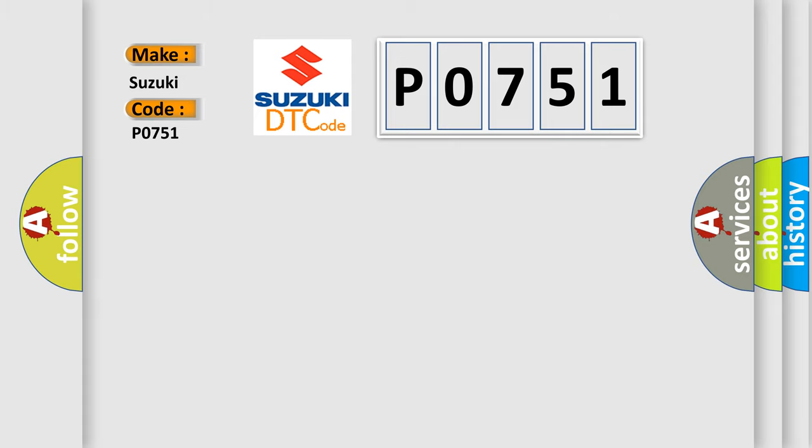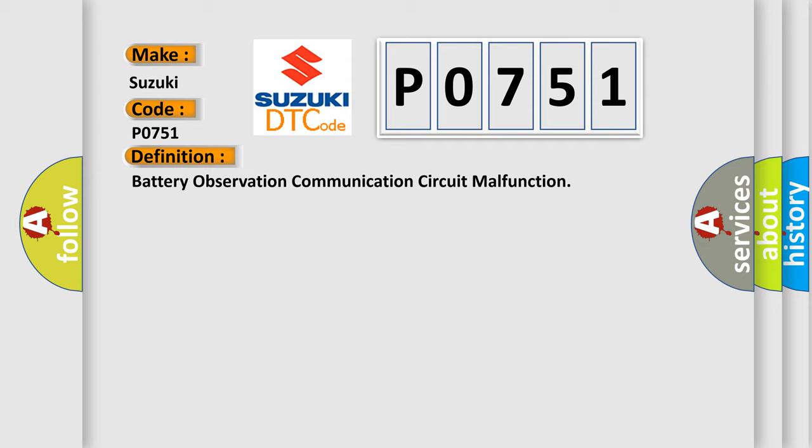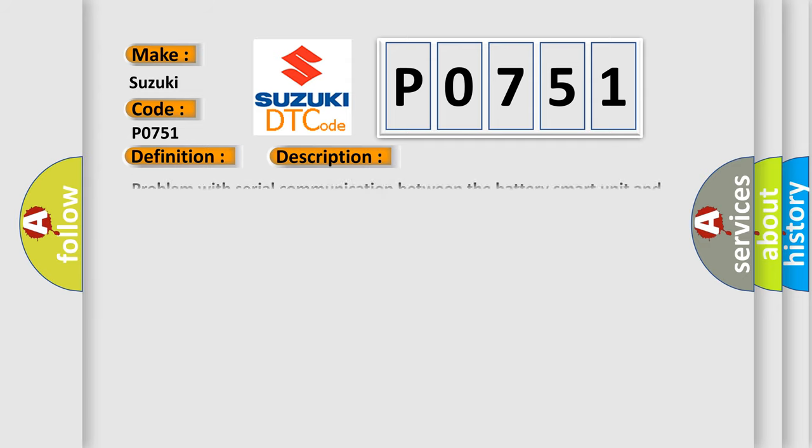The basic definition is Battery Observation Communication Circuit Malfunction. Here is a short description of this DTC code: Problem with Serial Communication Between the Battery Smart Unit and Hybrid Vehicle Control ECU-1 Trip.